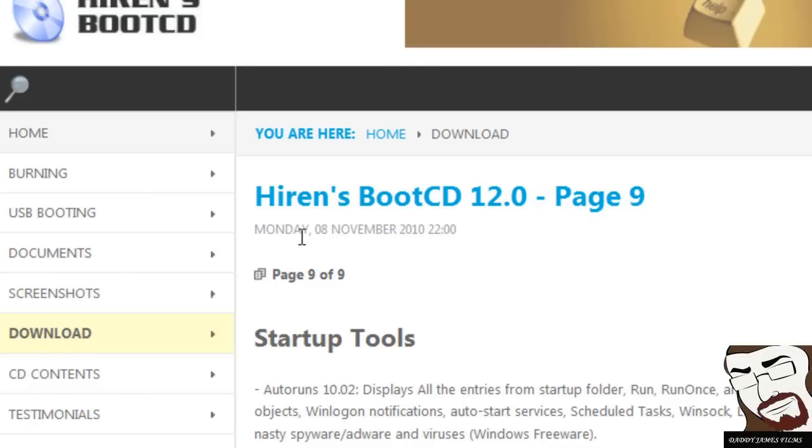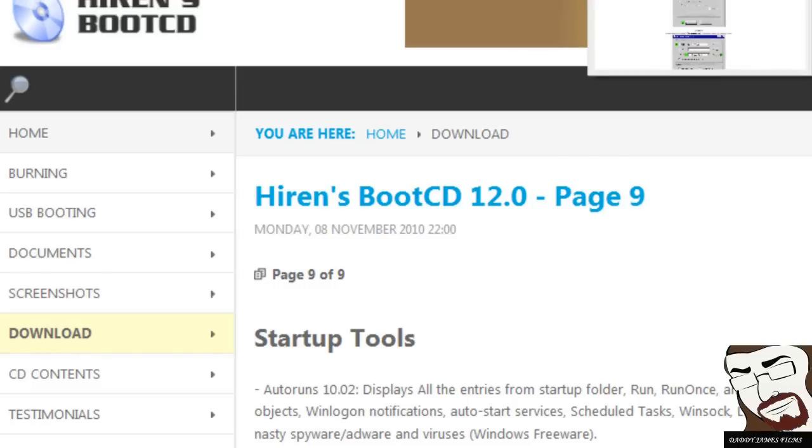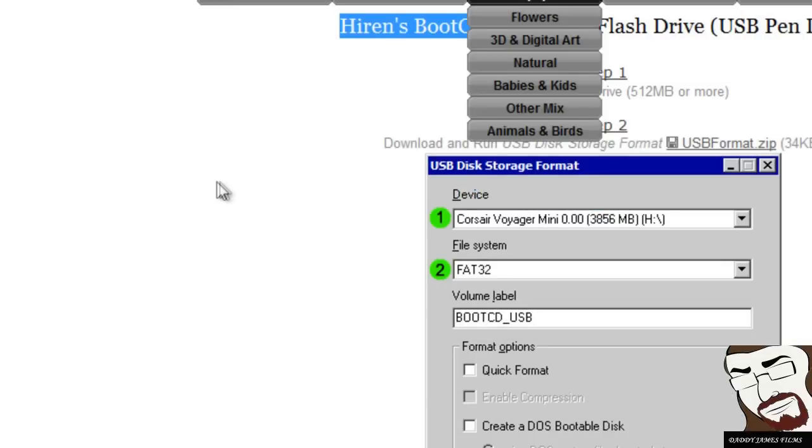If you're going to use a flash drive, I'm not going to actually go through the steps, but I'm going to go to a page that has the steps on it. If you want to do it with a flash drive, then you can do it.